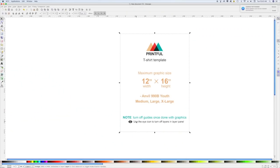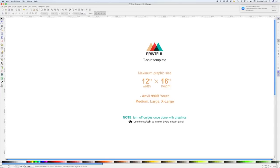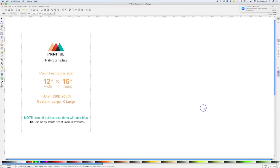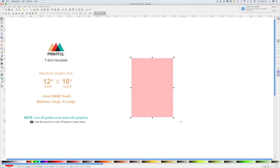Once opened in Inkscape it will look exactly like this. If you're using Photoshop or Illustrator, it says to turn off the guides and click the eye icon to turn off layers when done — you don't have to worry about that in Inkscape. Basically all this template tells you is your maximum graphic size is 12 by 16 inches, which is the max print area. To make it easier, I like to create my own 12 by 16 rectangle: change px to inches, set width to 12 and height to 16, and there's your max print area.